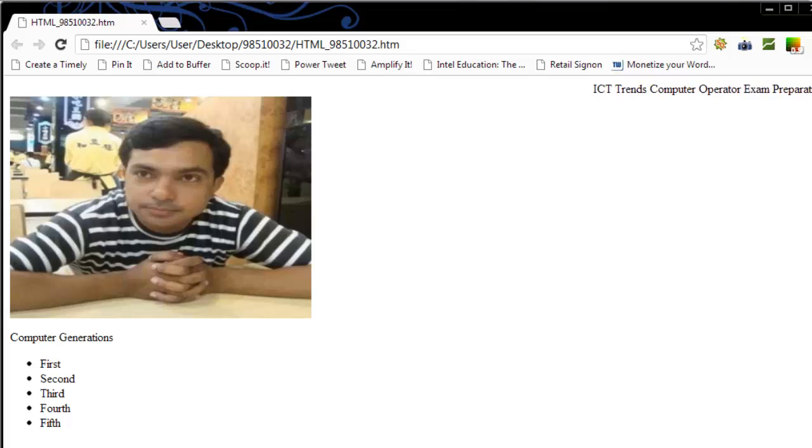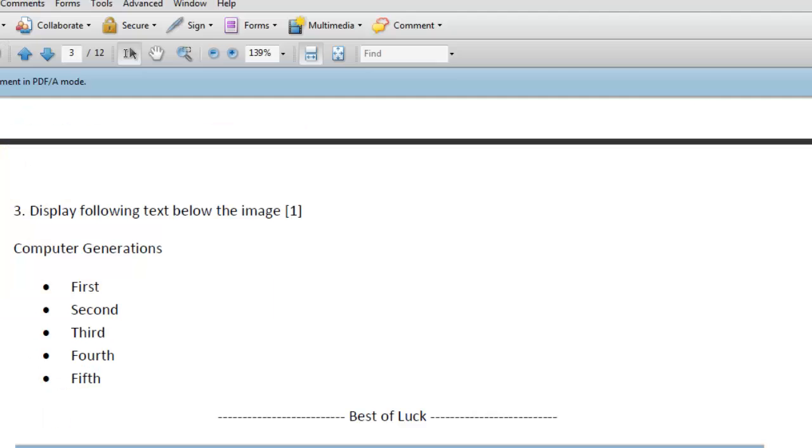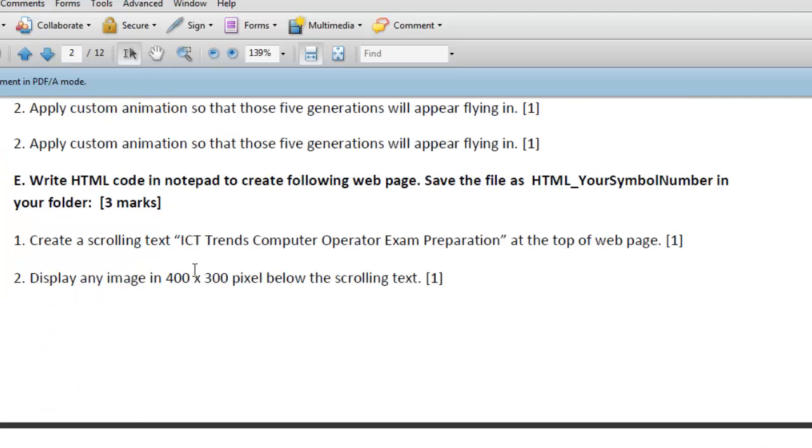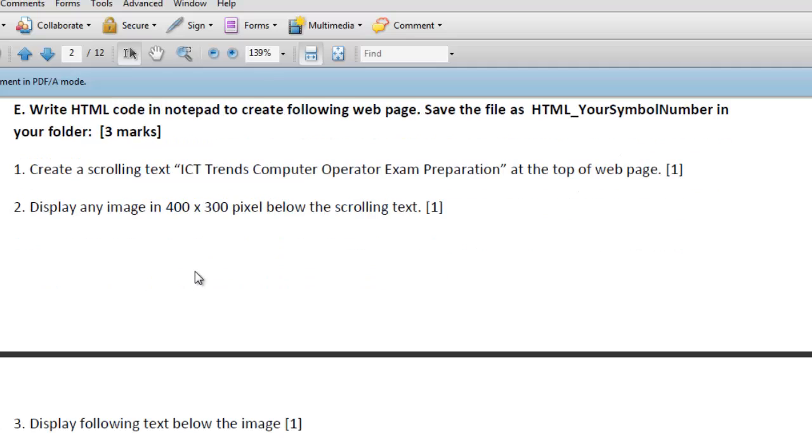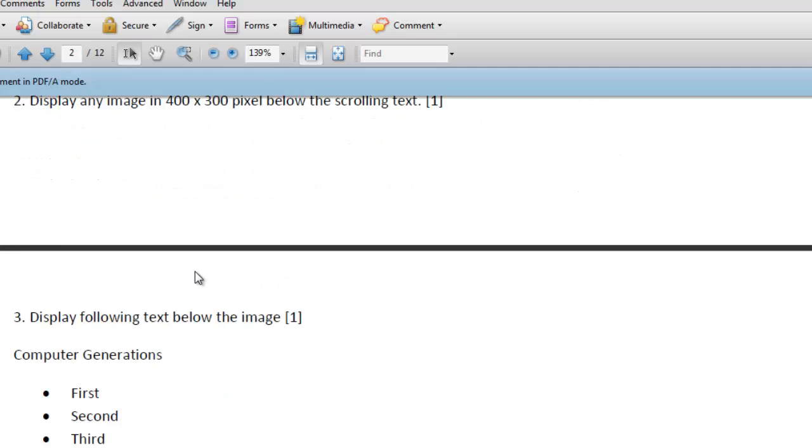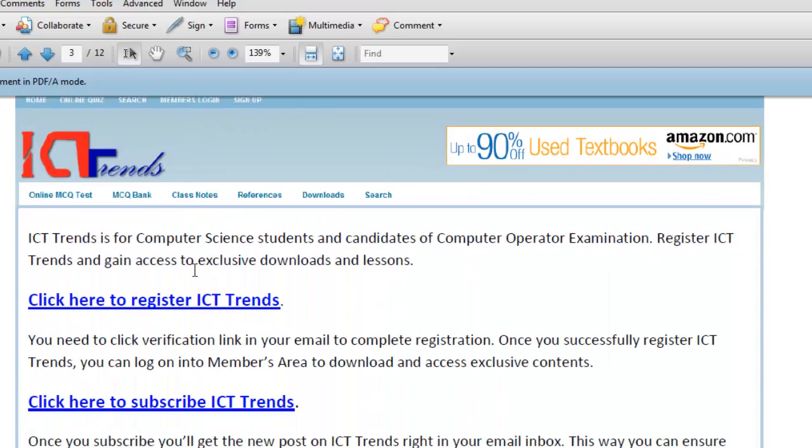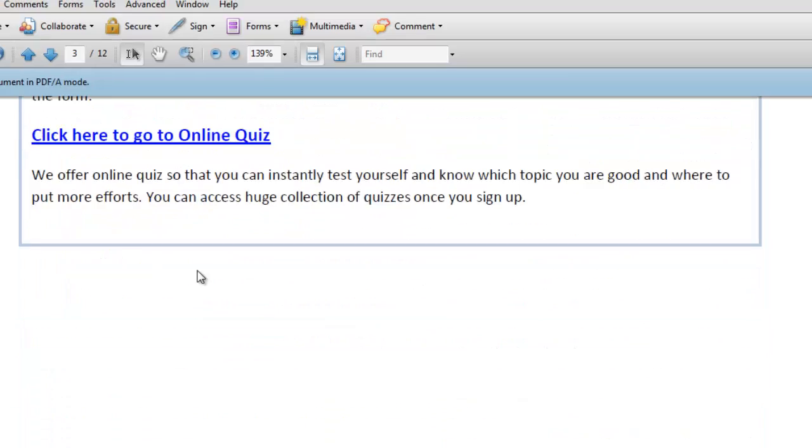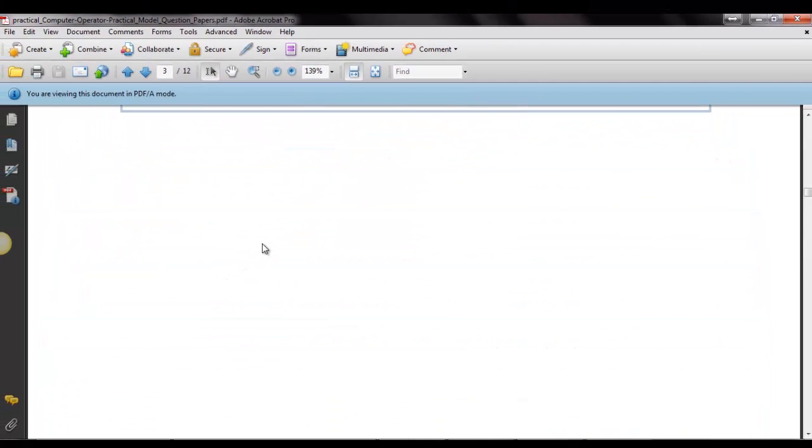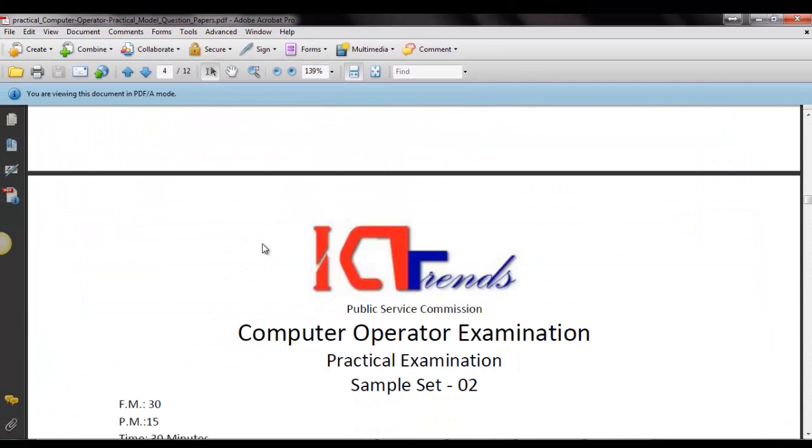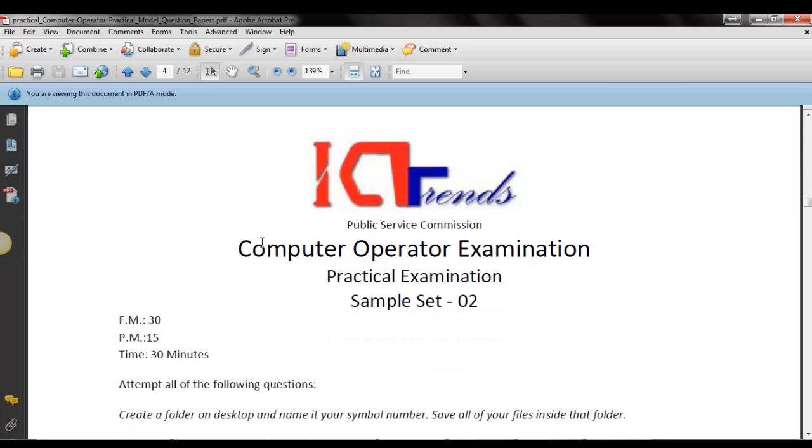That's all for the solution of this question number E, the HTML question. And with this, we have completed the question, the practical question from sample set 1. Now, we have the sample set 2 to solve. And please follow my videos for the solution of this sample set 2 as well. Thank you for watching.